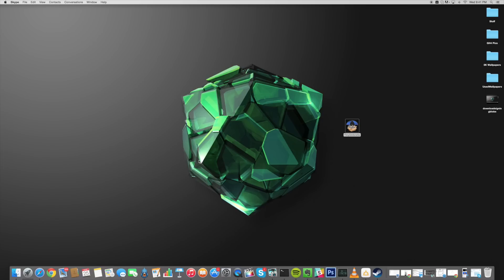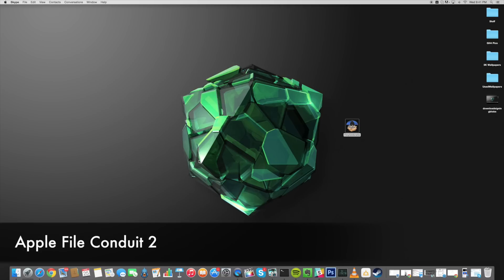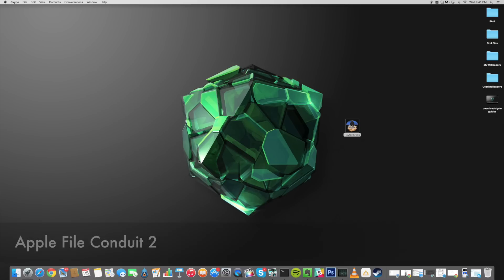So these are going to come directly from your device. Now in order to do this you are going to have to be jailbroken and you need to download and install Apple File Conduit 2. So this is a tweak within Cydia so just download and install that